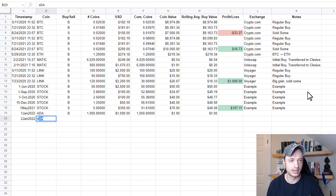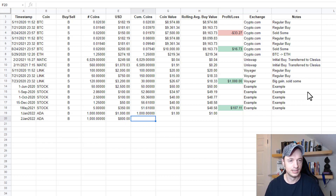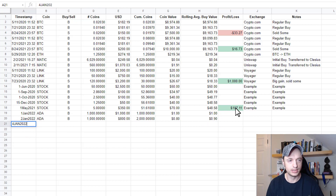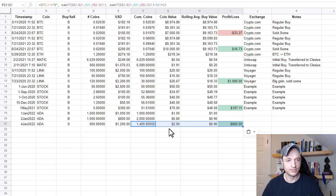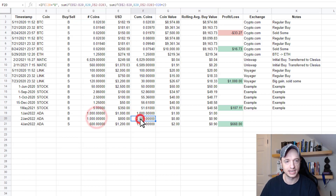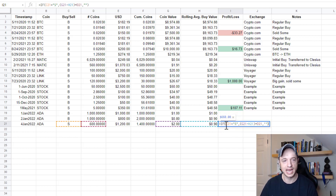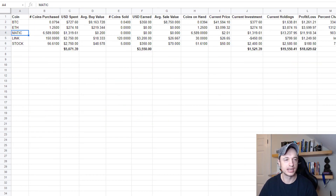Let's add another transaction: 2 Jan 2022, more Cardano, another buy — say 1,000 tokens this time for $800. Copy and paste the formulas down. Then on 4 Jan 2022, I sold 600 Cardano for $1,200. Paste the formulas in again. So I had 1,000 tokens, then 2,000, then sold 600, leaving me 1,400. That's how the cumulative coins column works — it keeps track of your buys and your sales.